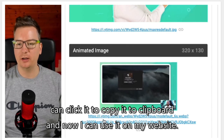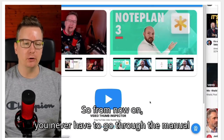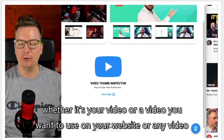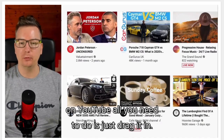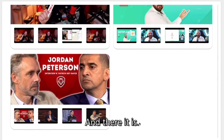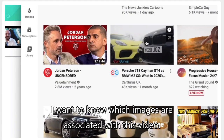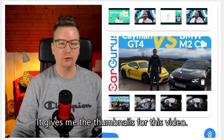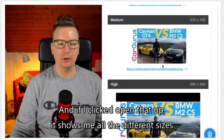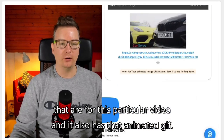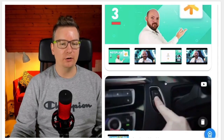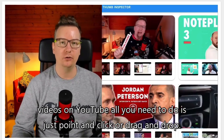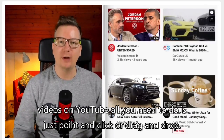From now on you never have to go through the manual process of figuring out thumbnails for different videos — whether it's your own video or any video on YouTube you want to use on your website. All you need to do is drag it in and there it is. If I like a video and want to know which images are associated with it, I just drag it into Video Thumb Inspector. It gives me the thumbnails, all the different sizes, and the animated GIF. All you need to do is point and click or drag and drop.